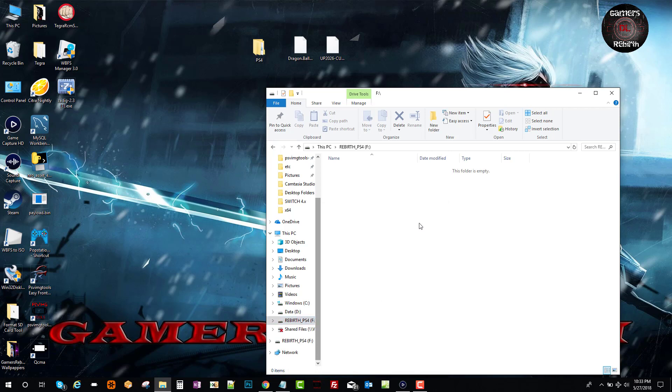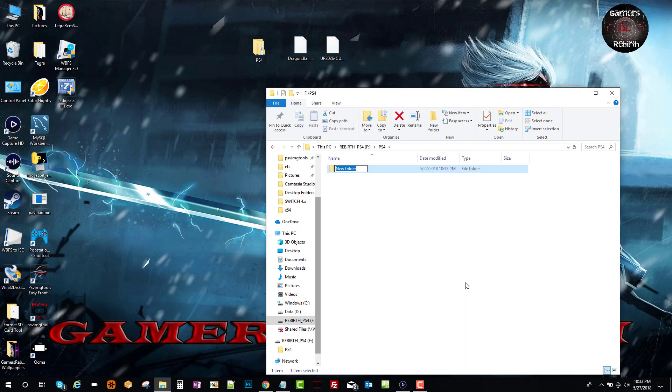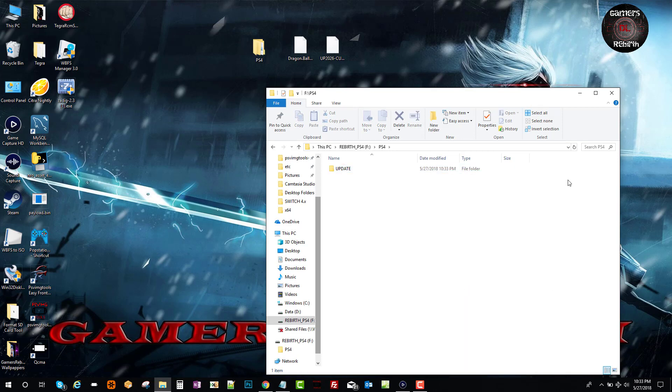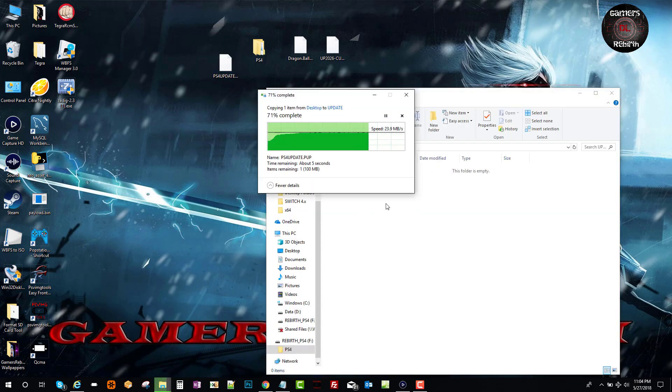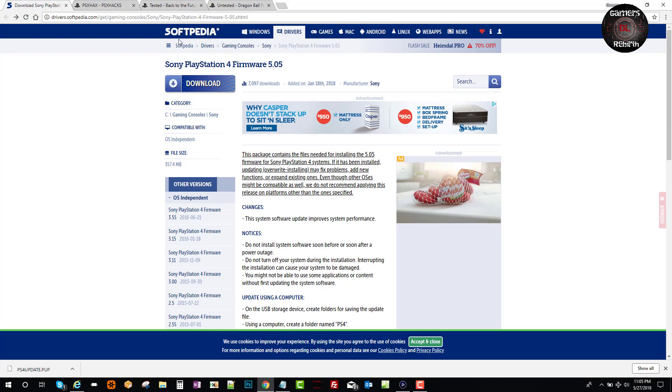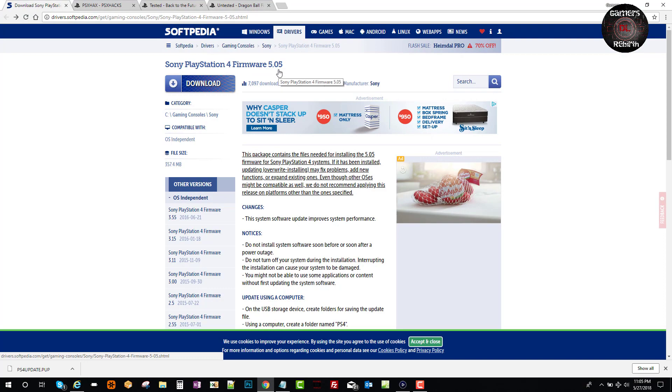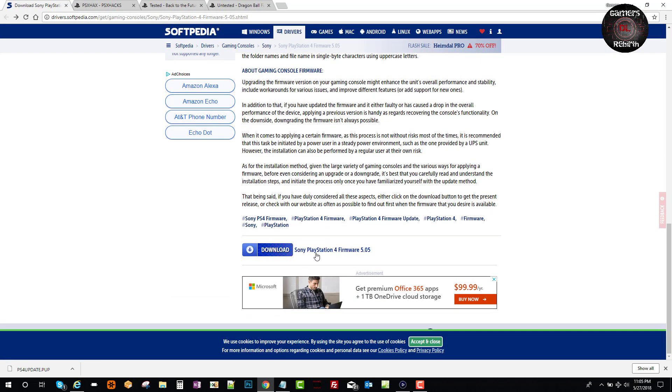So we will create a folder called PS4 and then another folder, all capital letters named update. As you guys saw, I had already gotten my PUP file of 5.05. I'm just showing you guys where to get it. I'll go ahead and leave that link in the description.